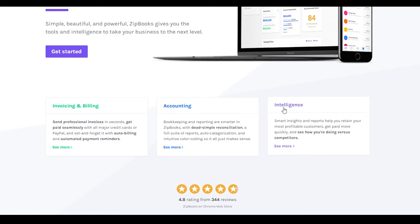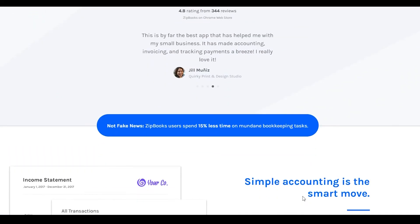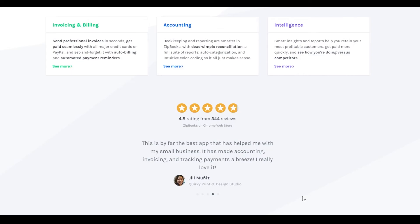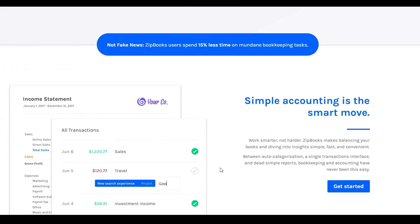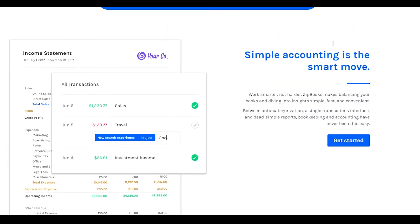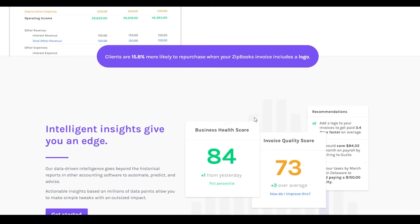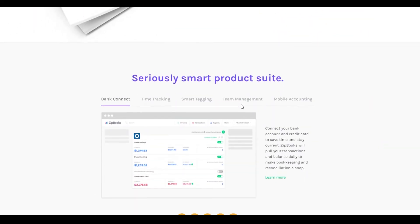They also give you artificial intelligence which lets you see smart insights and reports that may help you retain more profitable customers. Below that you can see testimonials from people who have been using their service for quite some time, as well as their tagline 'Simple Accounting is the Smart Move,' and income statement summaries.